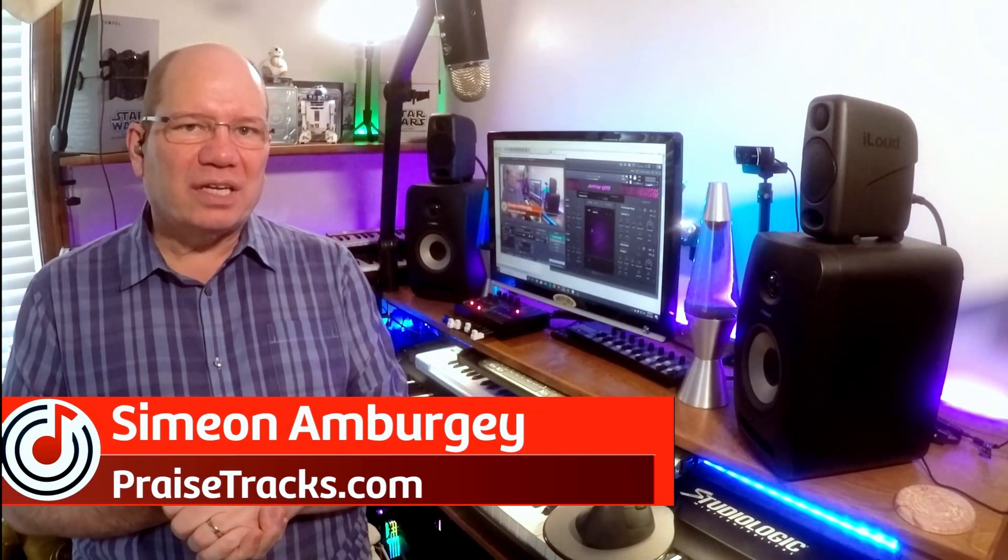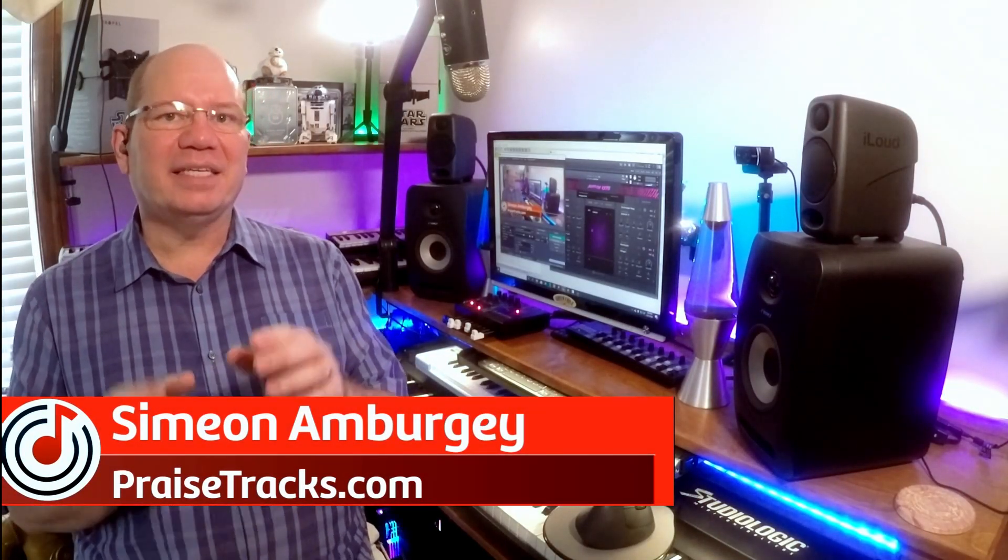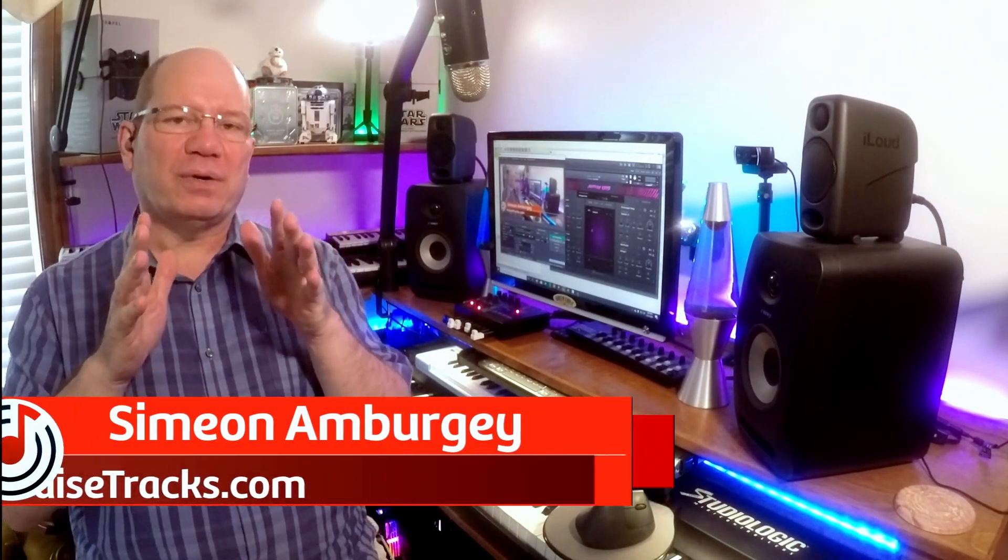Hey, this is Simeon from Pricetracks.com, and today I just want to share a quick tip with you about how to integrate an XY controller like the Korg NanoPad into your setup.